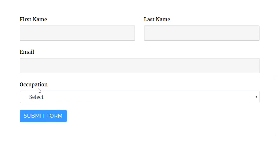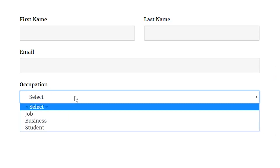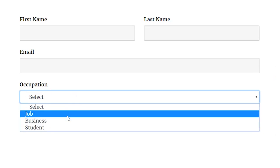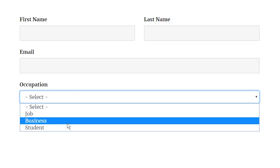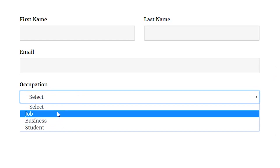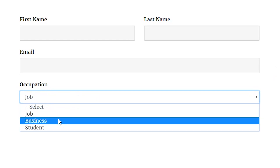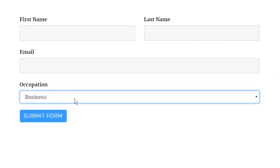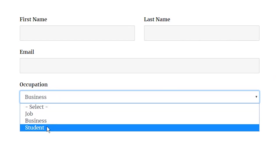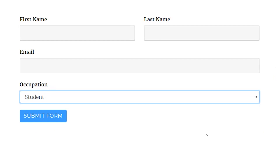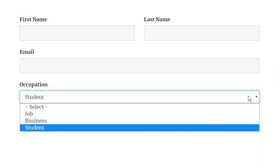To enable users to choose from multiple options predefined by admins, a drop-down list can be added in the online form using WPFluent Forms. Here is how you can add and customize a drop-down input field.